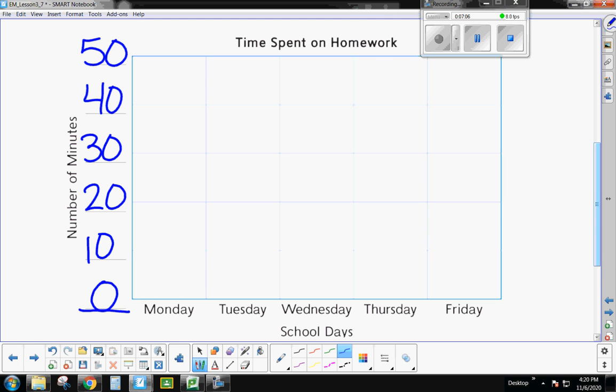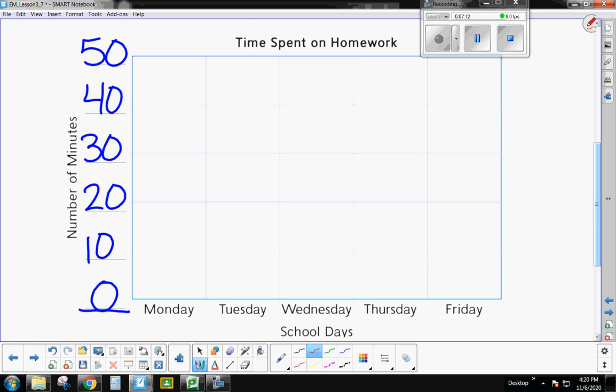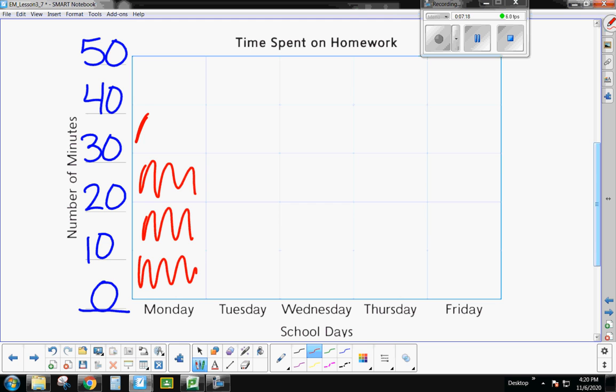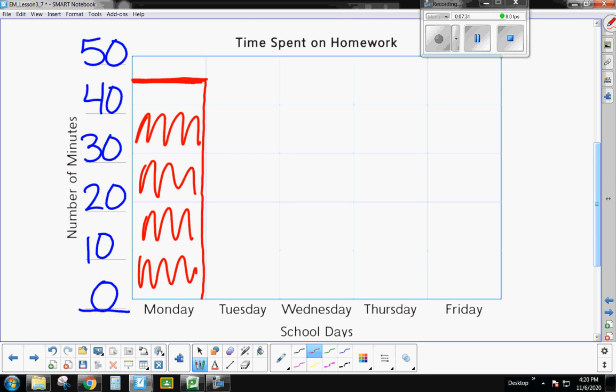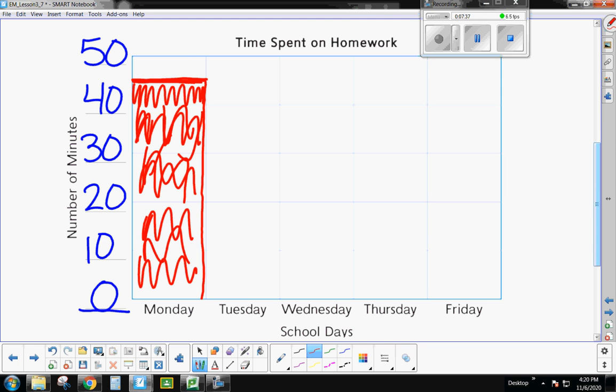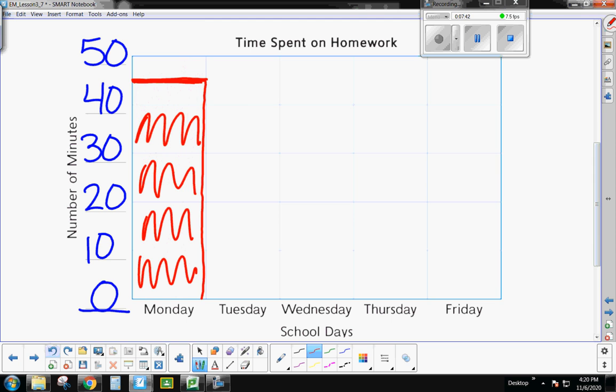So on Monday, if she read for 45 minutes, I need to shade in up to 45. So I've got 10, 20, 30, 40, and then I need to go halfway between 40 and 50. That's going to get me up to my 45. Now, guys, I like to make sure that the top of my bar is nice and crisp and clear so that I can tell how tall my bar goes. And then if it gets sloppier down through here, that's okay. But I don't like to see this because then I can't really tell how tall the bar should be. All right?